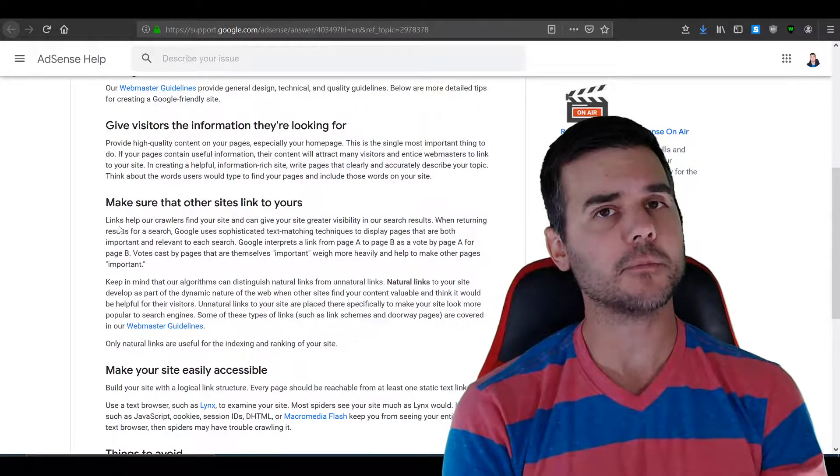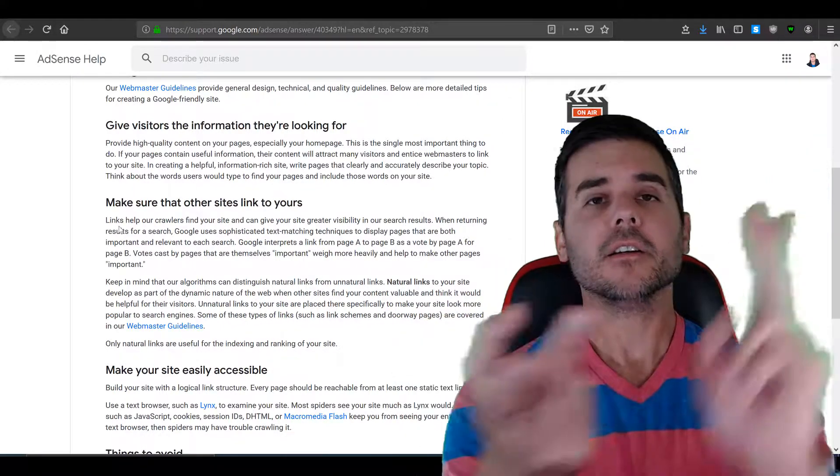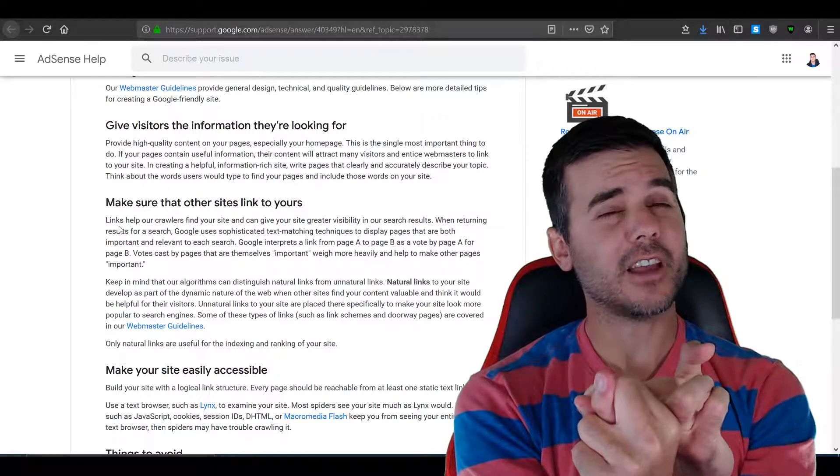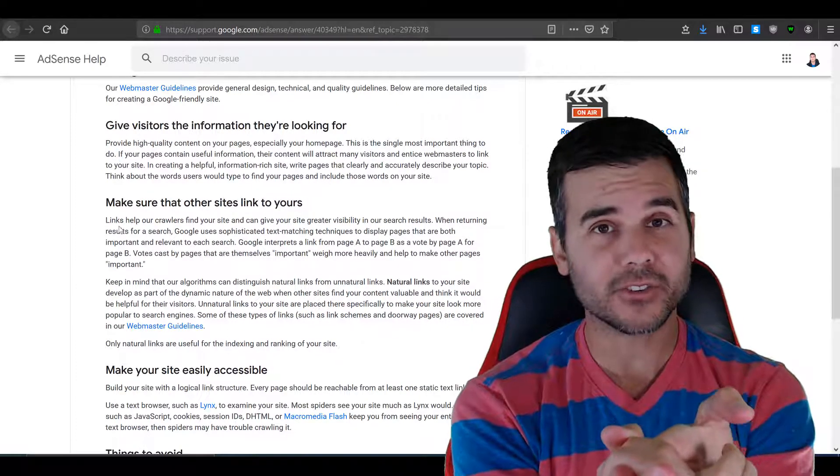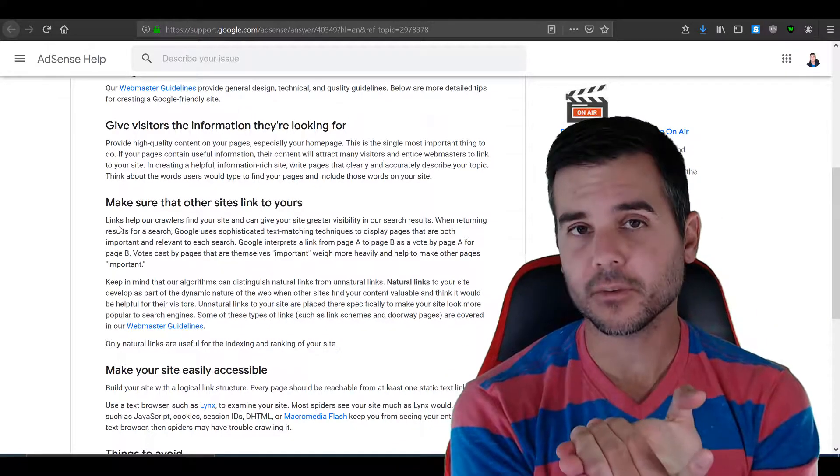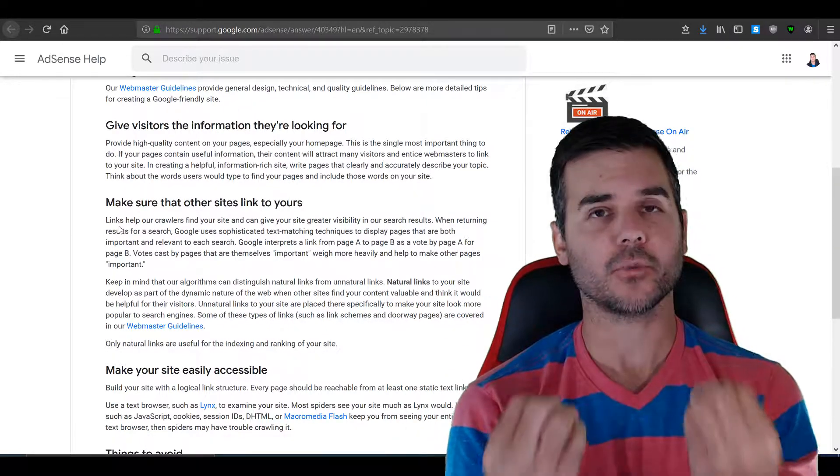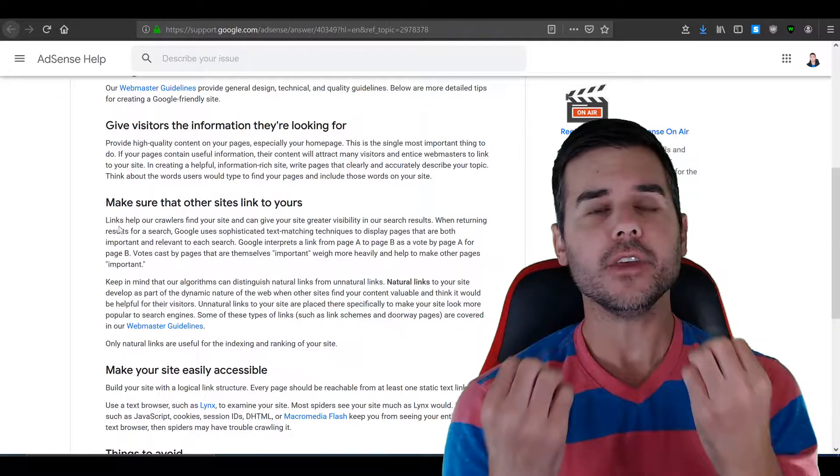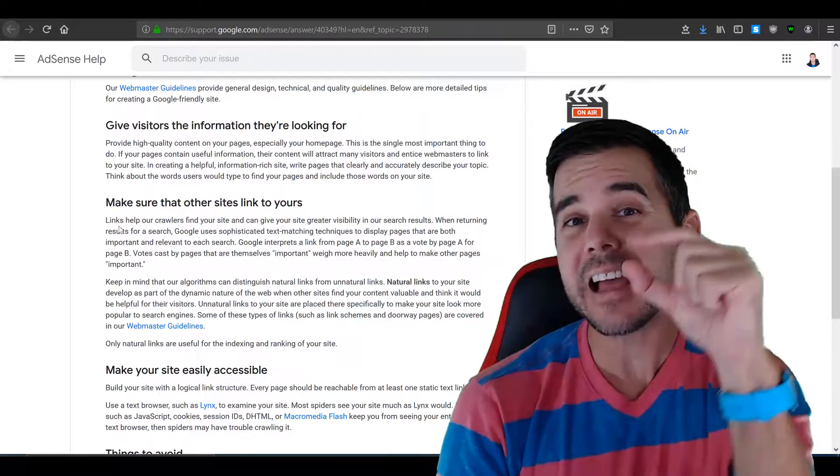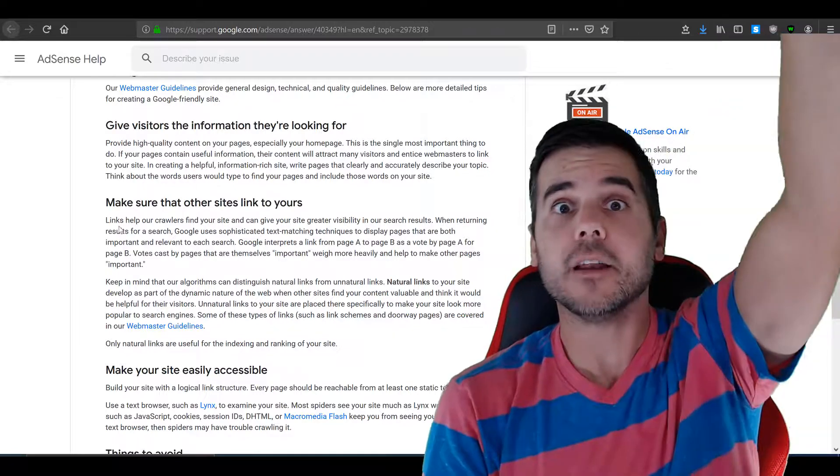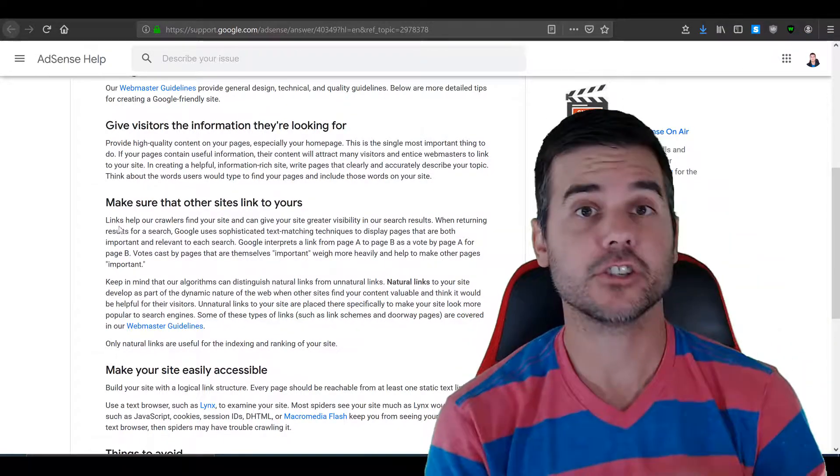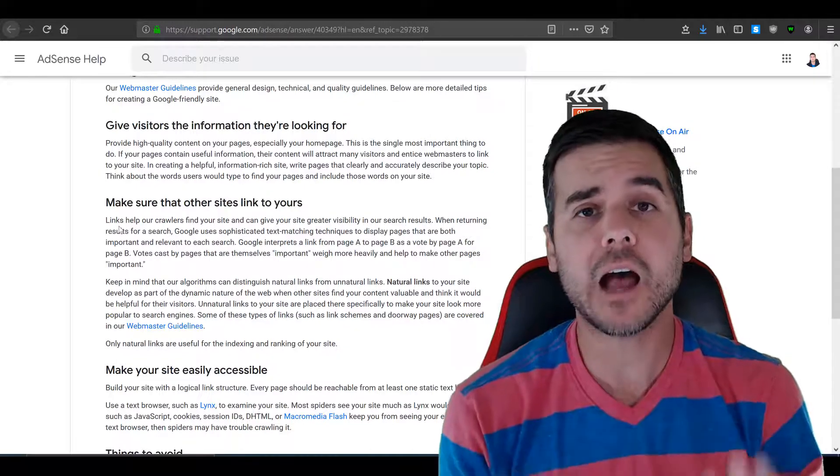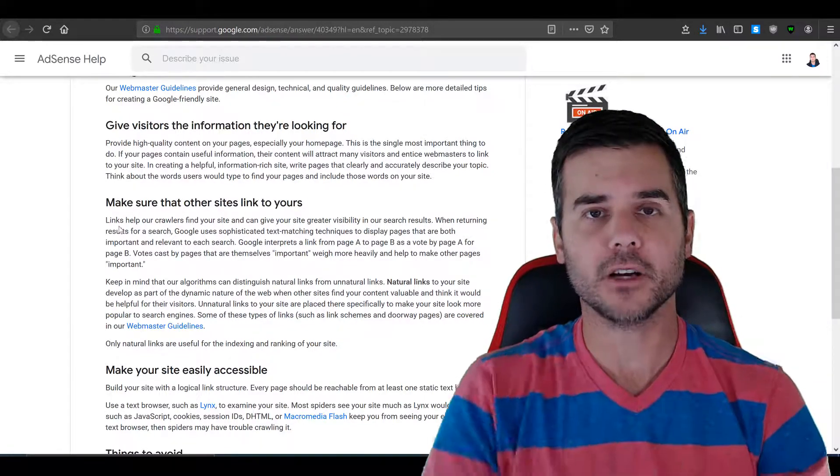That's what you do for SEO. Search engine optimization: content is king, make others link to your site, make your site accessible. Those are the big things. That's what really matters when we talk about SEO. All the other stuff is just, you know, matters a tiny bit. Content this much, all the other stuff this much. Just remember that and you know how to create SEO for your site. Thank you very much.